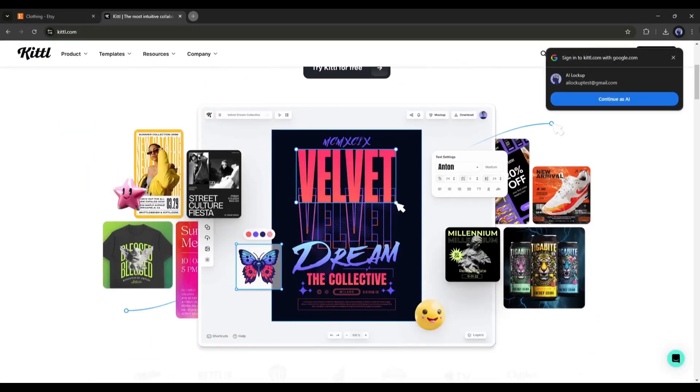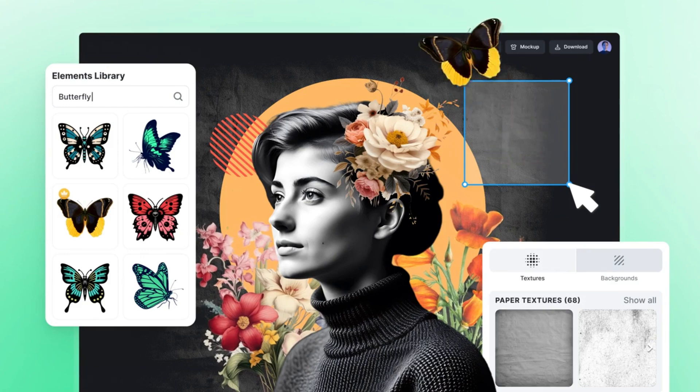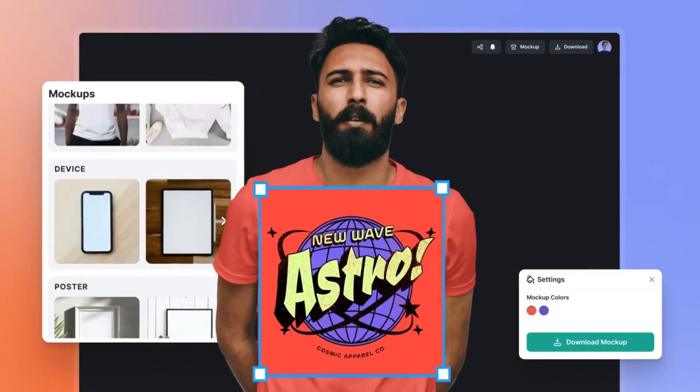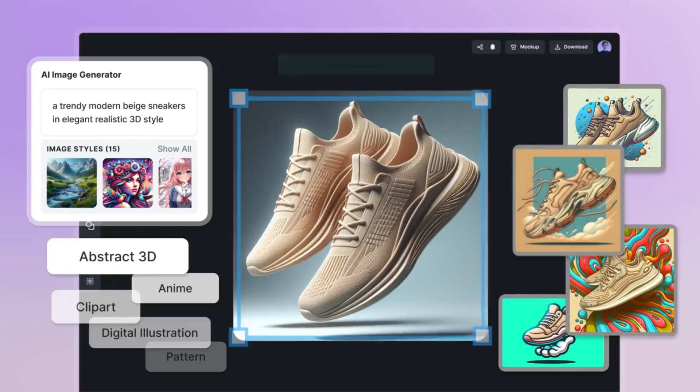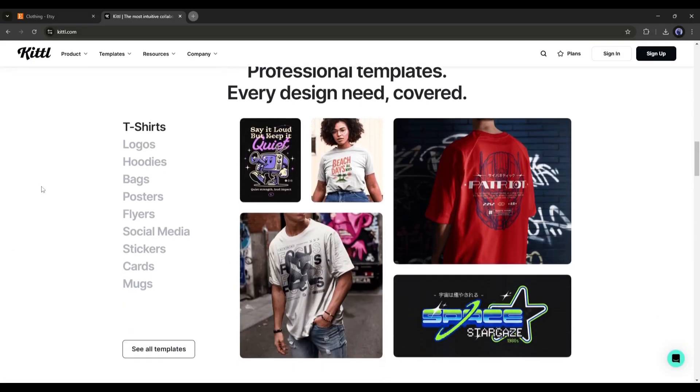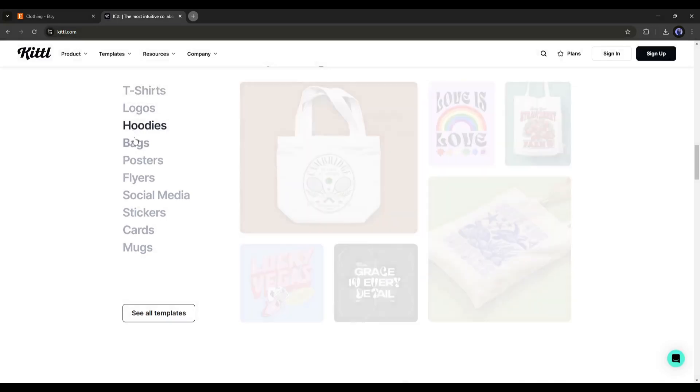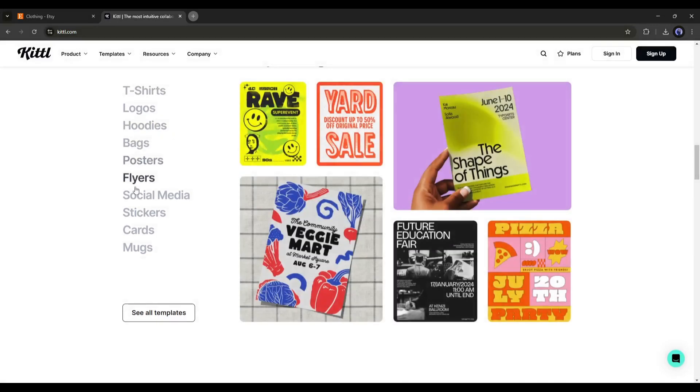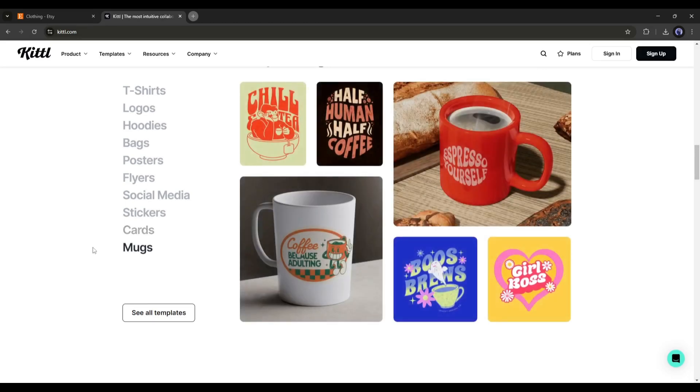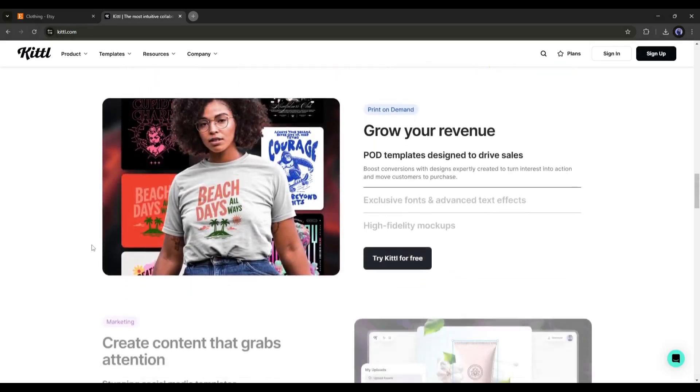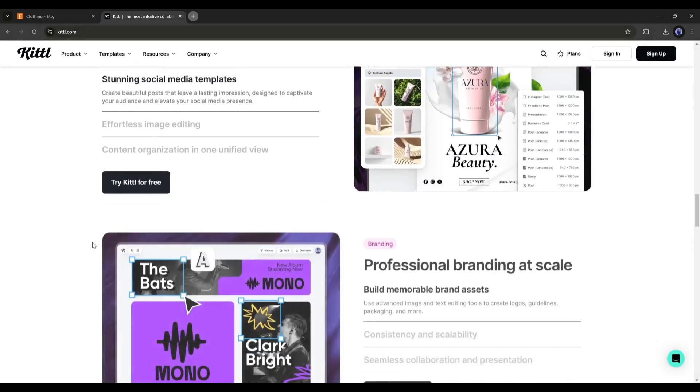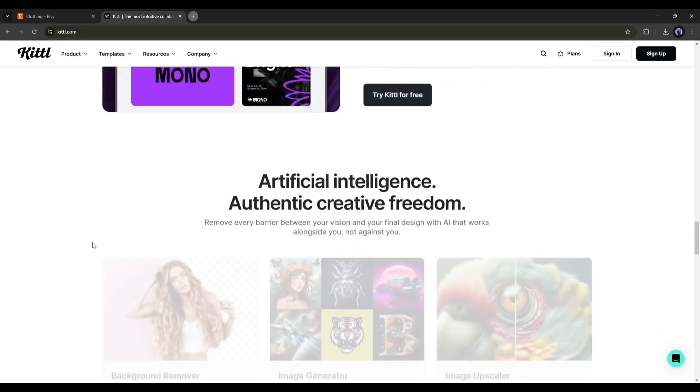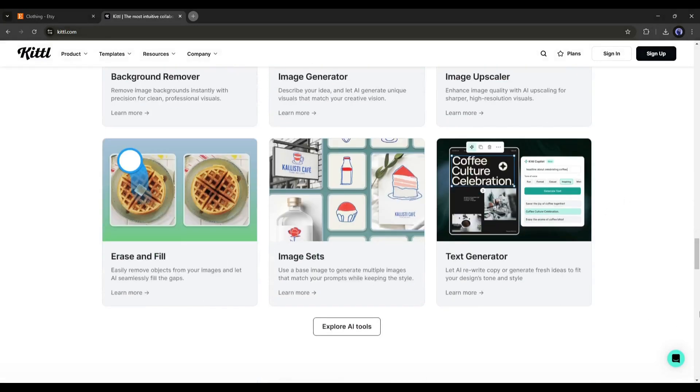Kittle comes to play here. This is the most intuitive collaborative design platform. You will get everything you need to create, all in one place. It offers a vast professional templates library for t-shirts, logos, hoodies, bags, posters, flyers, social media, and more. This means a complete design solution. Not only product design, you can create marketing materials like posters or ads. And its AI features make it more special.